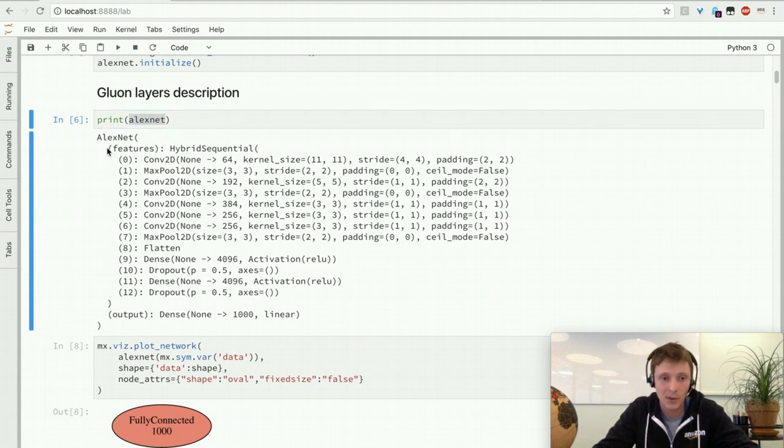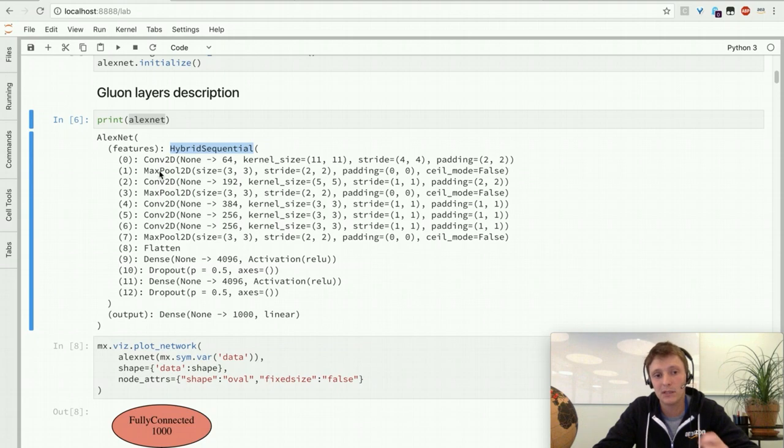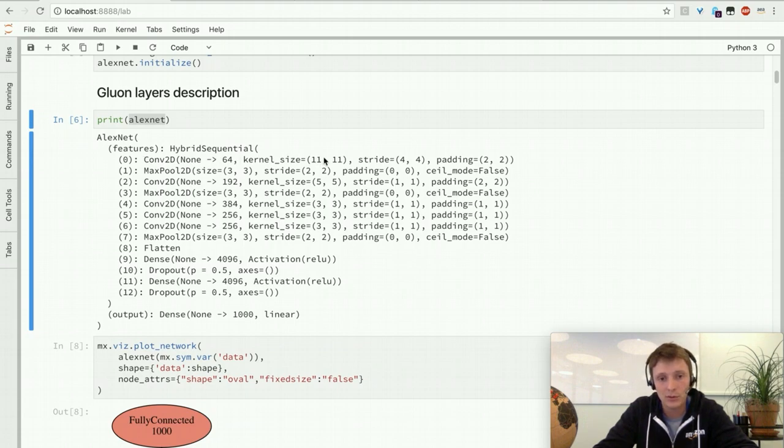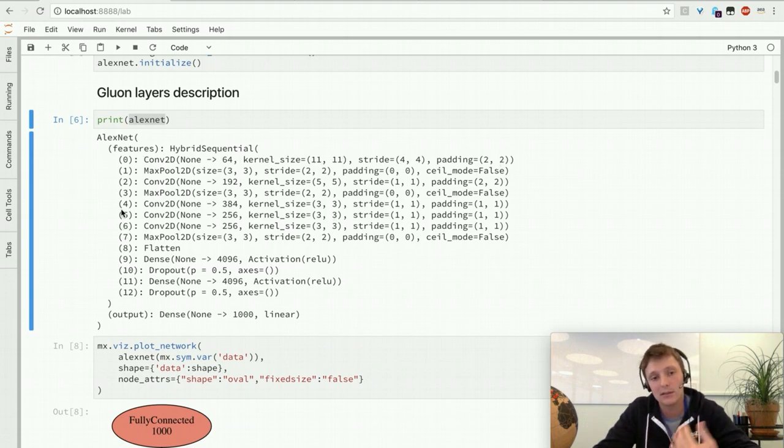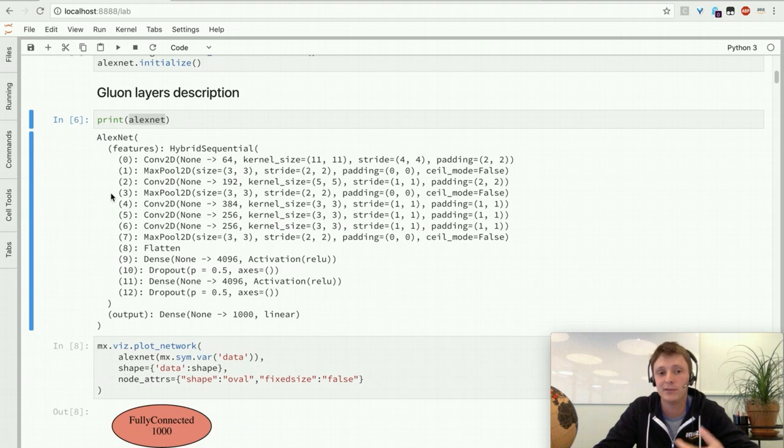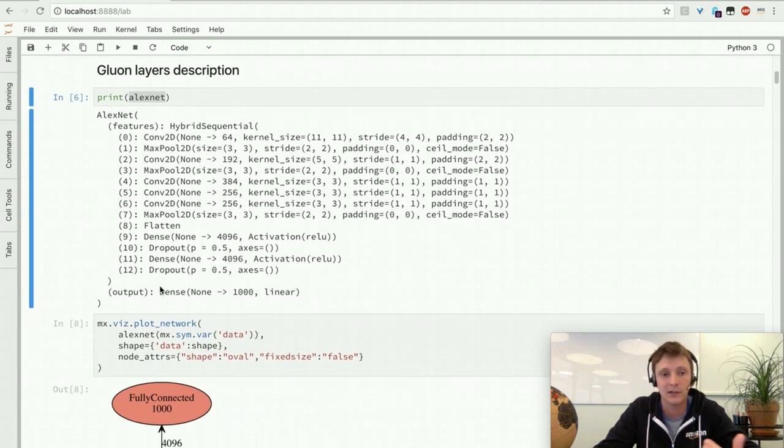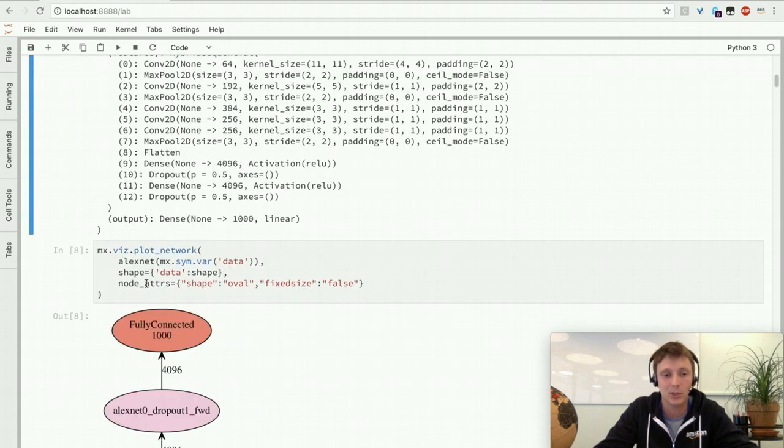In that case we have one block which is features and it's a hybrid sequential, which means each of these layers are going to be executed in this order. We have some convolutional layers, we can see the kernel size, the stride, the padding. It is very informative to know what layers are available in a given block.